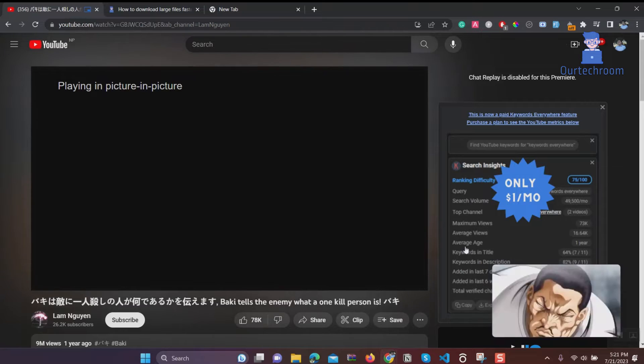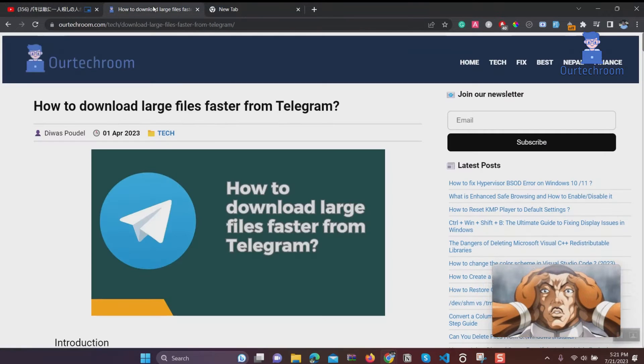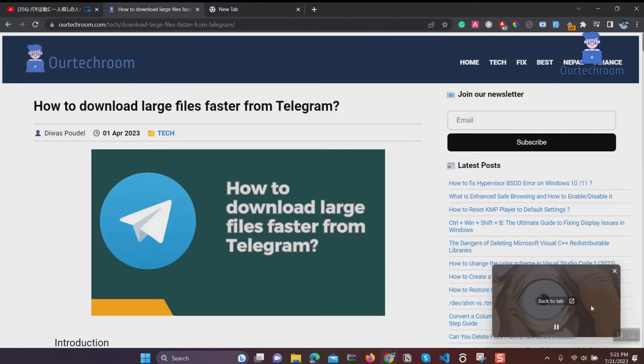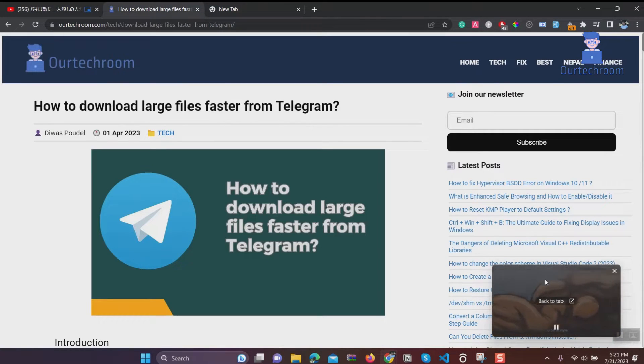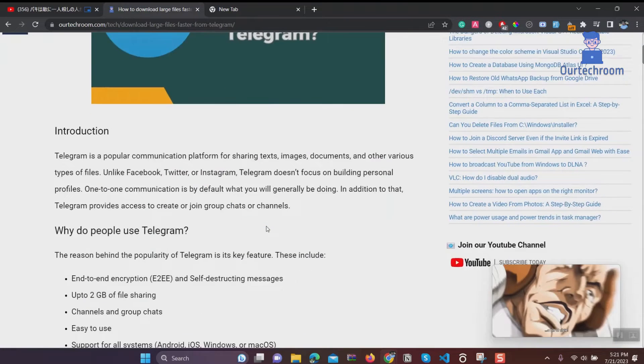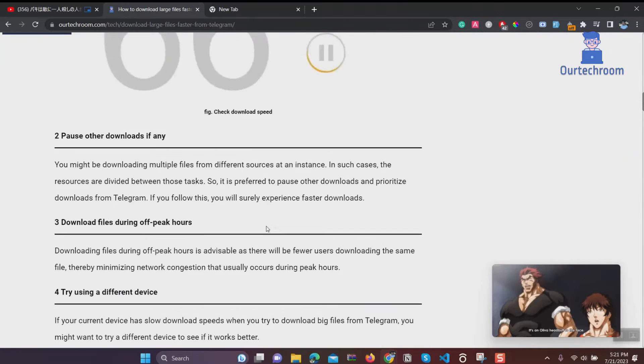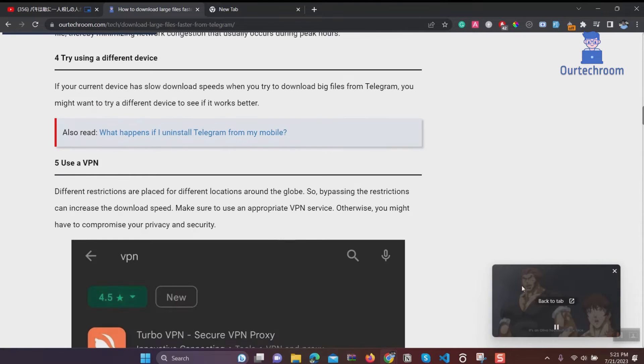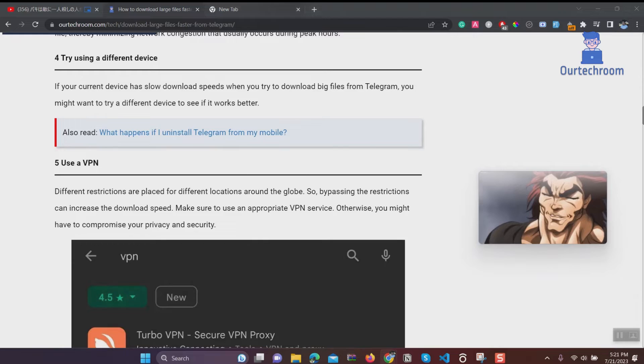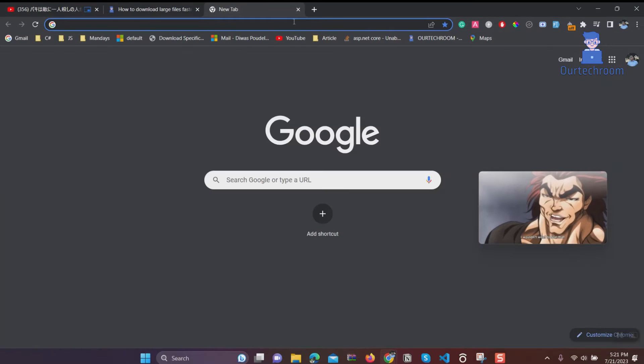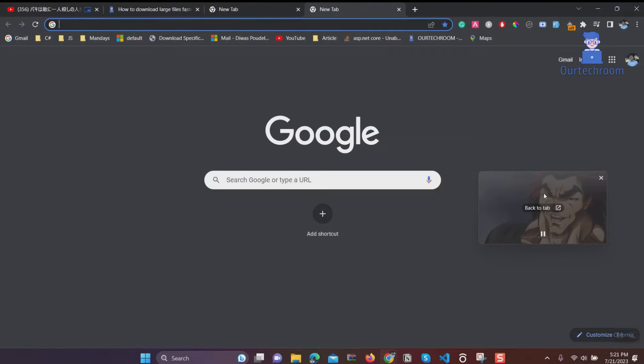When you switch to another tab, you'll notice that the YouTube video continues to play and remains visible on this new tab. You can freely move the screen and open multiple tabs, and on each tab the same YouTube video will be accessible and playing.